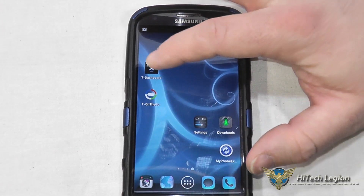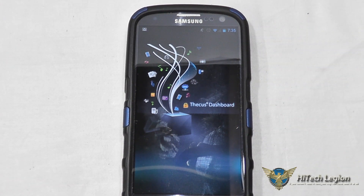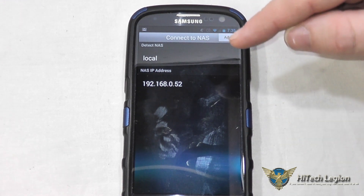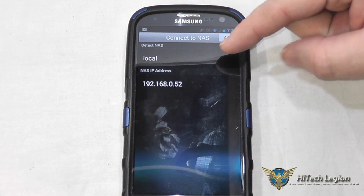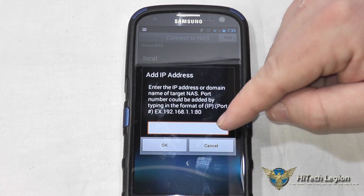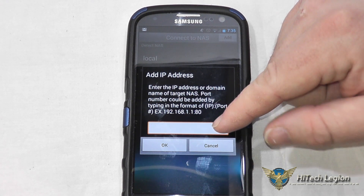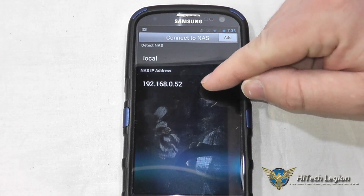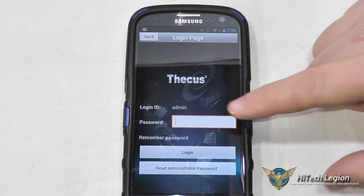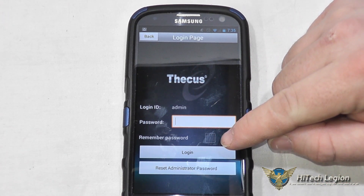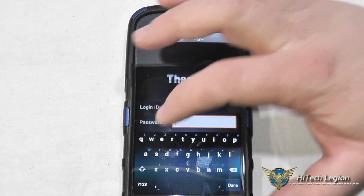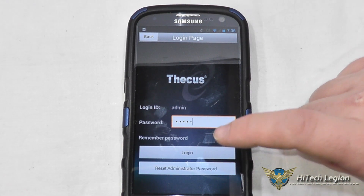First I'm going to go into the Tee Dashboard app. We've got two things here: a Detect NAS with a local scan that should scan your network and automatically find it. I've already added it, but if you go into Add, all you would do is type in the IP address from the install application and it will add it. Then you tap the IP address of the NAS device and put in your admin password. You also have a checkbox to remember the password as well as a button for resetting it.